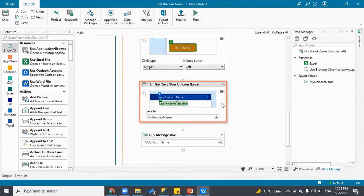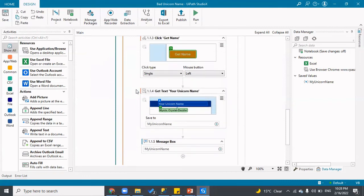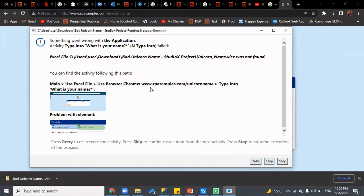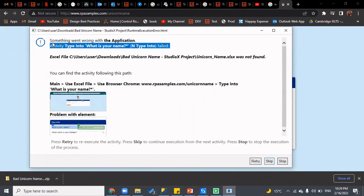Earlier we fixed a validation error and when we analyzed we found a variable was being printed before being assigned. Now let's run it and see what happens. It shows an error — it did not run as expected. On the error screen, the first thing you see is 'something went wrong with the application, activity: Type Into What Is Your Name Field' — this tells you which activity failed.